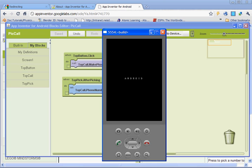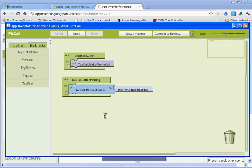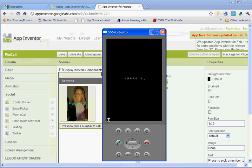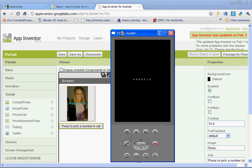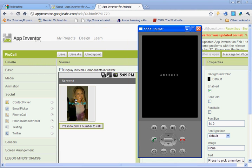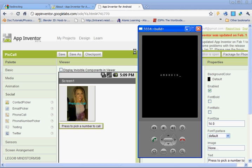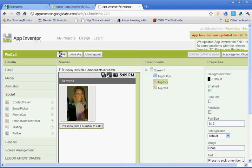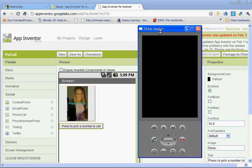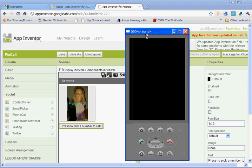But basically we've programmed it correctly so that when you click on this picture, it should call the number that you have set up. So if you've done that, just go ahead and make sure that you click save here, and when your emulator pops up go ahead and try it out. You'll be done with this lesson.